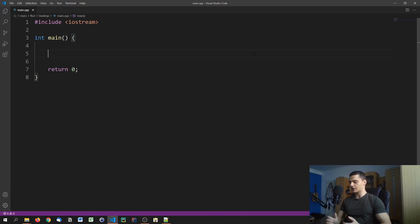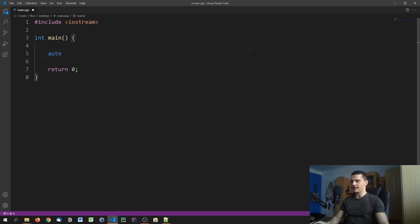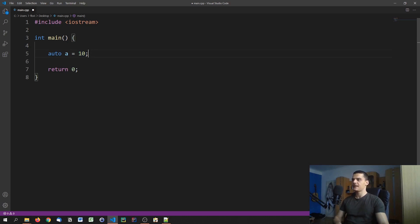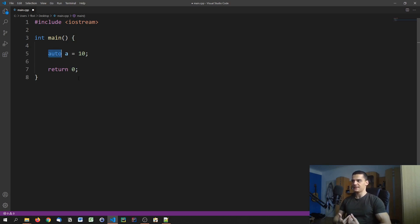What you can do with auto that you cannot do with the normal way of declaring variables is make the data type automatic. So you can say auto a equals 10, and the compiler is going to figure out that this has to be an integer. Now don't confuse this with dynamic typing. C++ is statically typed, it's not dynamically typed like Python. The compiler will figure out that this is an integer, so it's going to be a statically typed integer. You cannot make this dynamically typed. It's just that you don't have to specify it. This slightly increases compile time, but it's negligible.